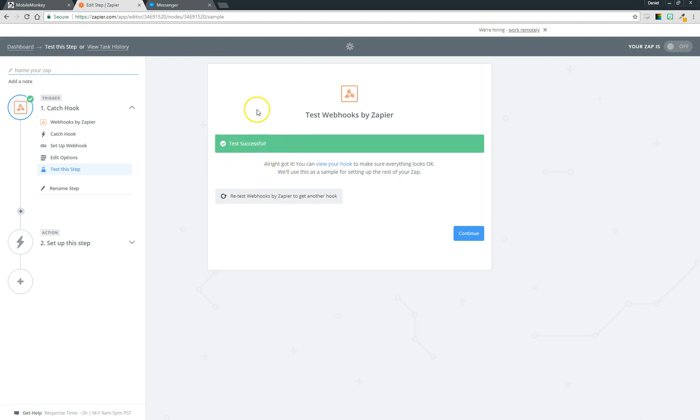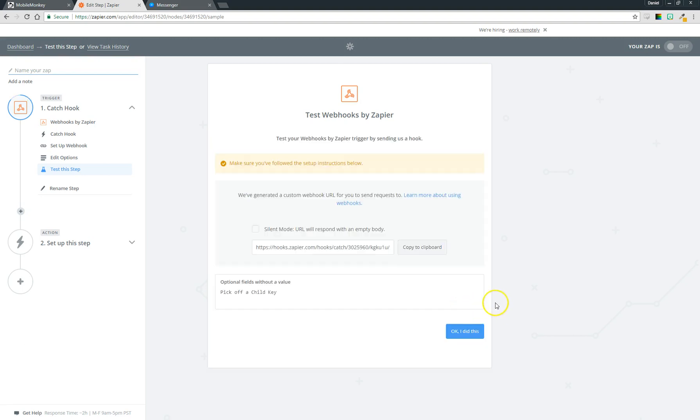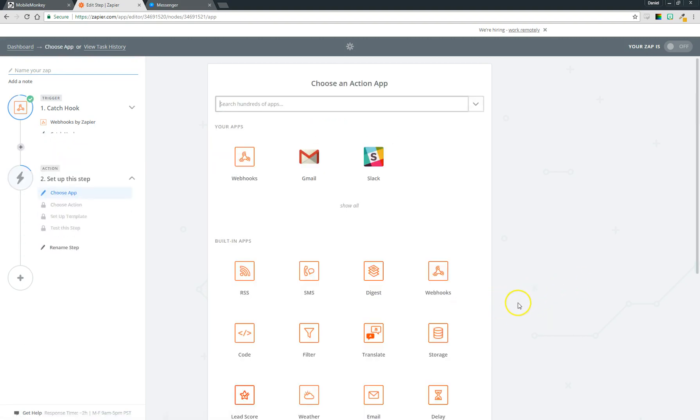So now if I come back over to edit step you'll see test successful—it was able to send that information over to Zapier. What you can do here is to make sure you got the information you wanted, you click view your hook and you'll see it got my last name, my first name, and my email that I just entered into messenger. So great, now we have the data, just like that we're hooked up to Zapier.